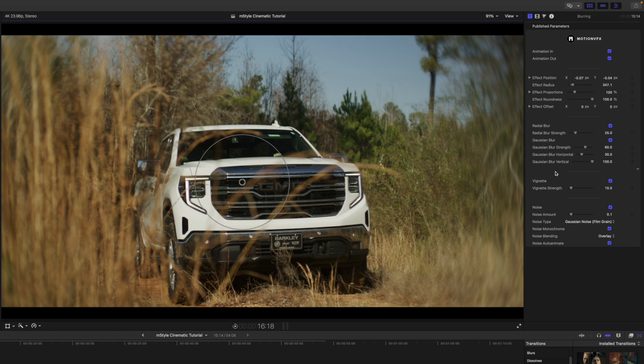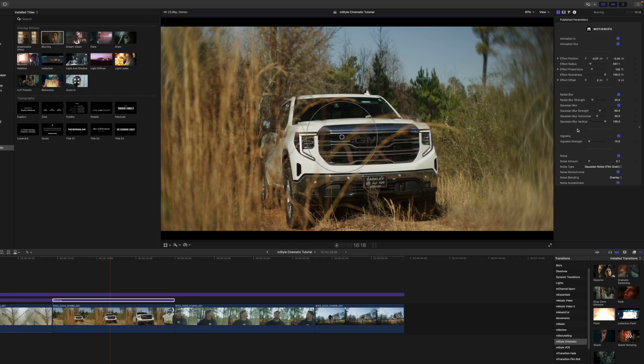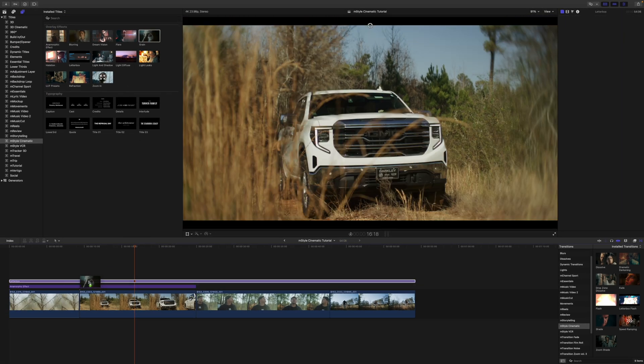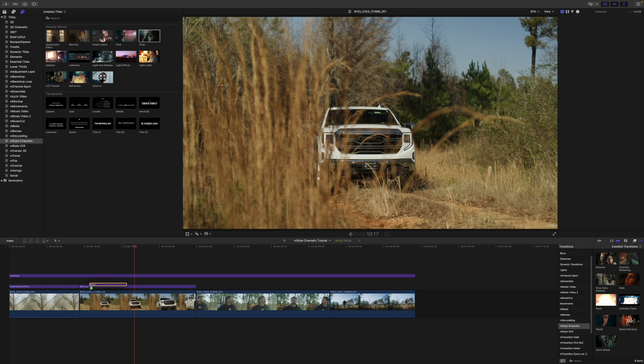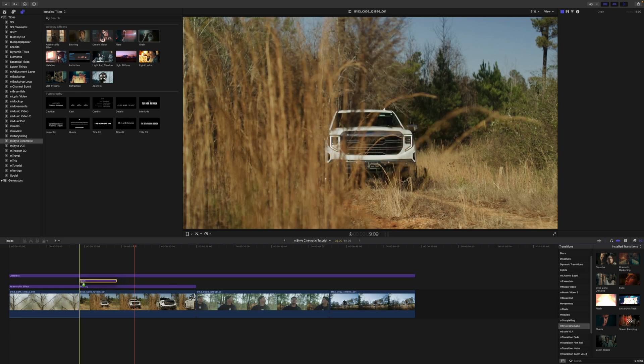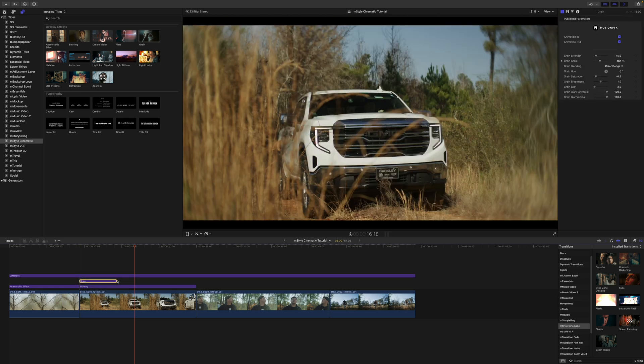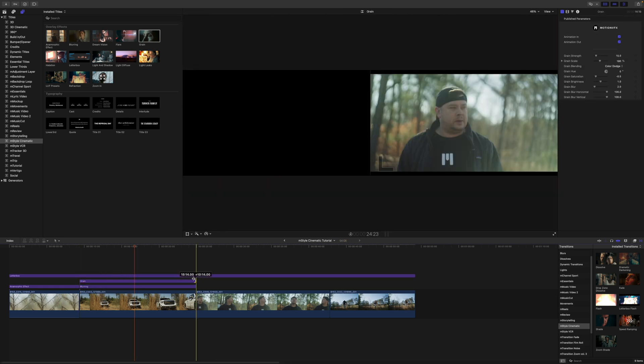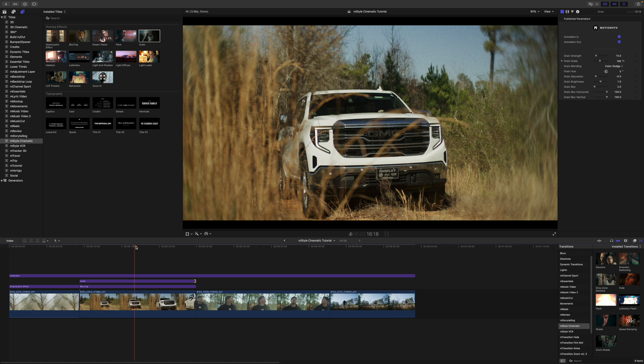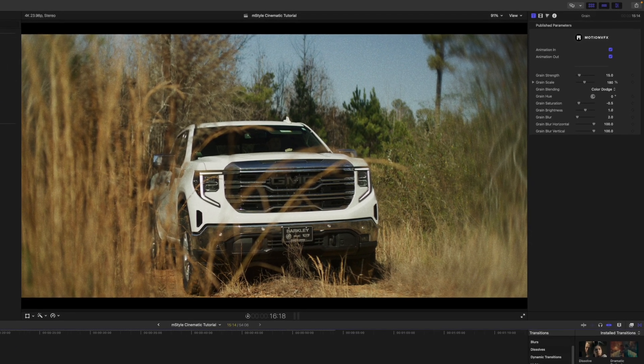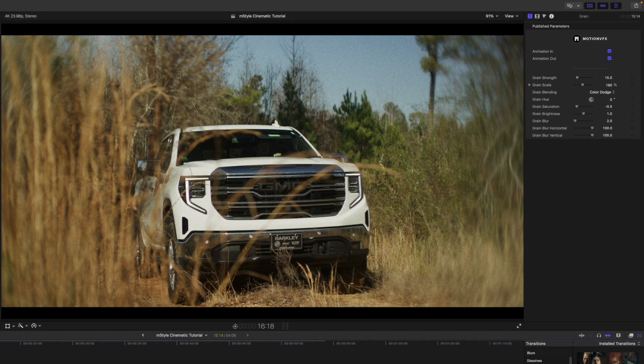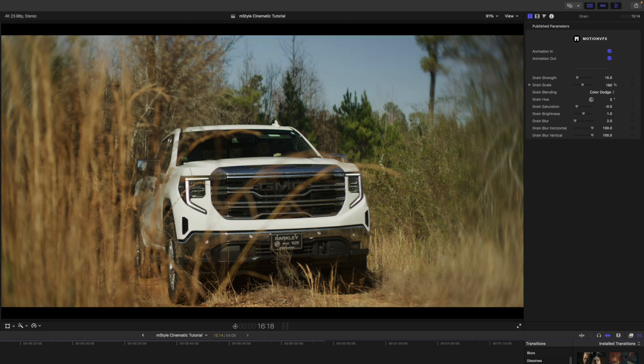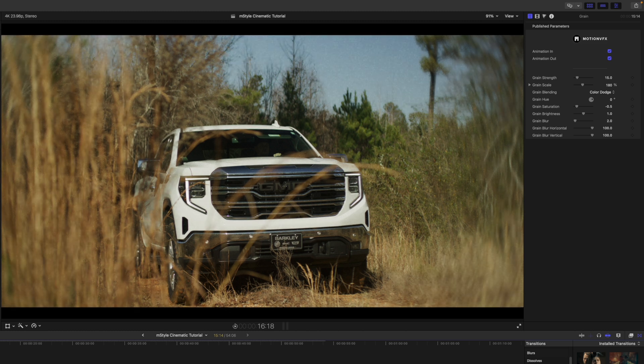And then you have additional adjustable parameters here in your inspector. I may also want some grain in this shot, so I'm going to bring that grain in above my blurring, because I do not want that blur to affect my grain. I want that grain on top of the entire shot. As you can see here in my canvas, that makes a big difference.